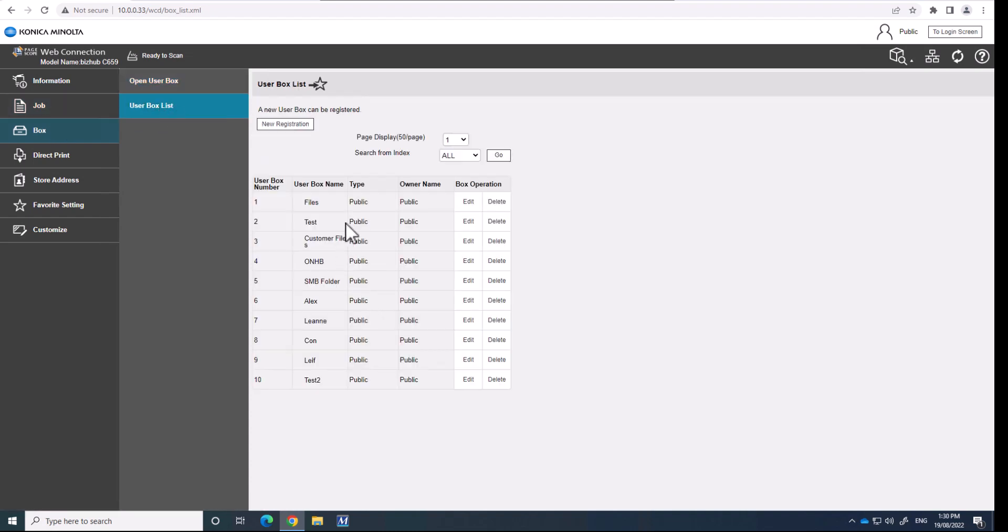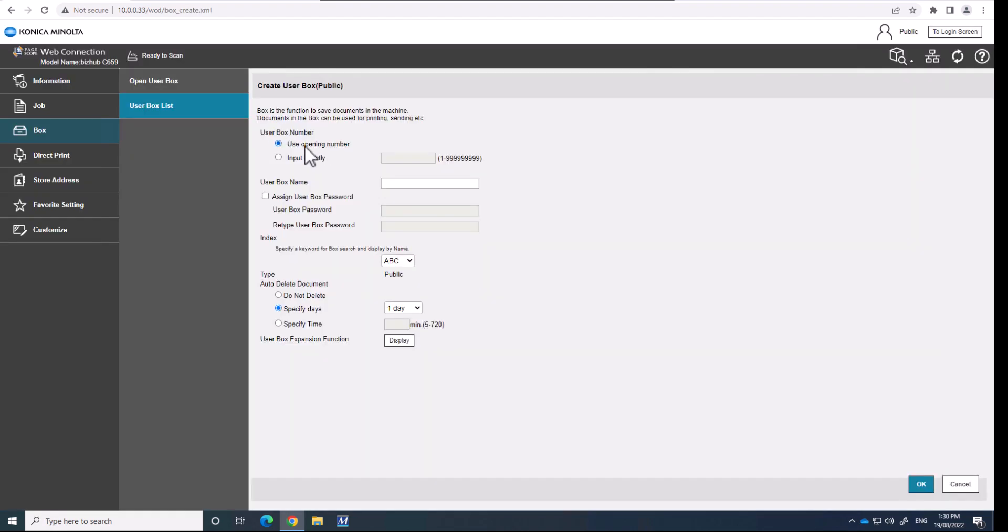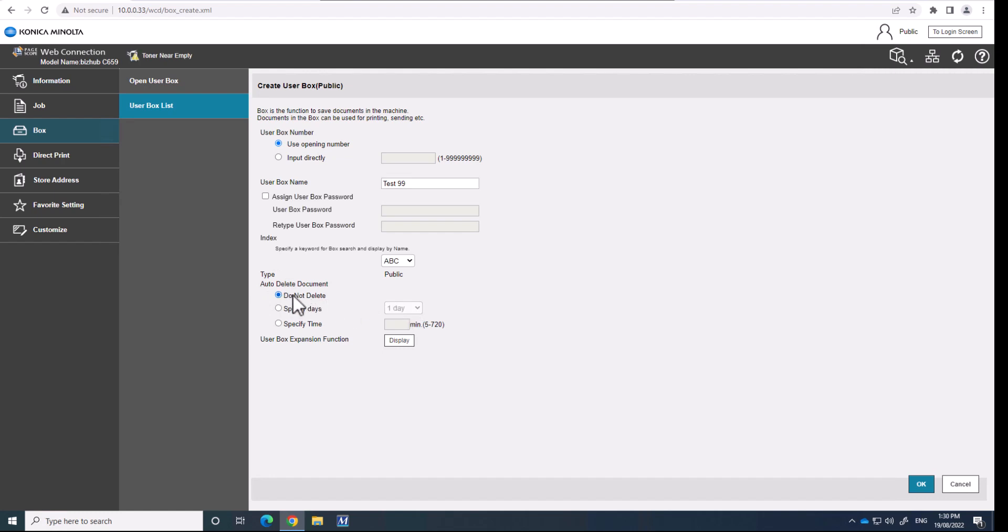And I'm just going to show you, I've already set up some, but if I'm going to set up a new folder, I would click new registration. And you just create a new user box the standard way. If I call one test99 just as a test. I've also decided if I want the documents to be deleted or not. I normally select do not delete,